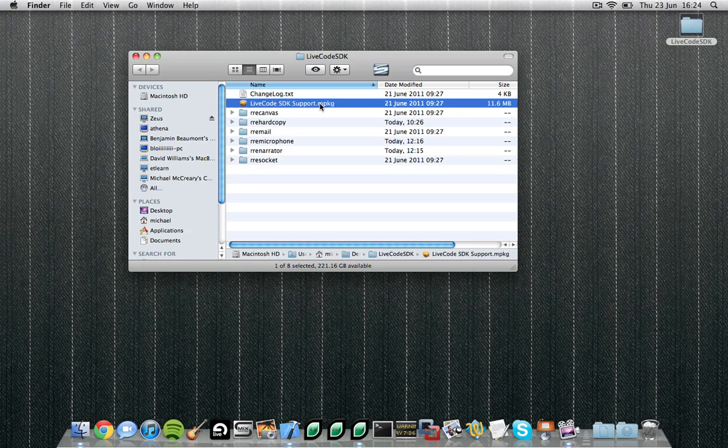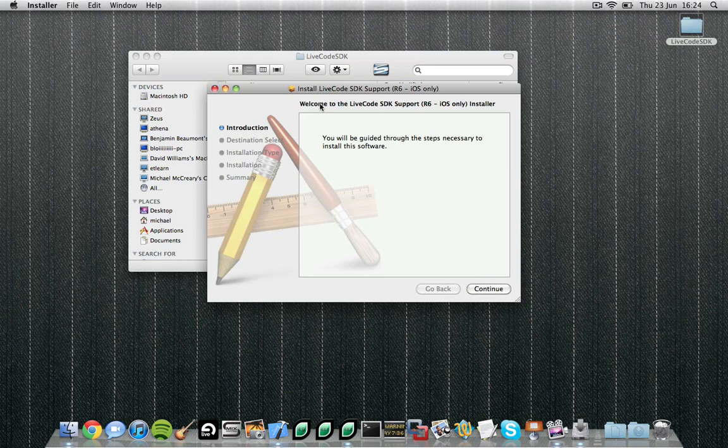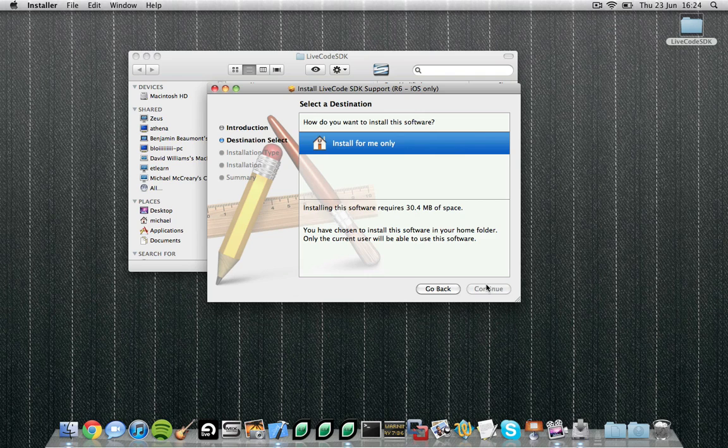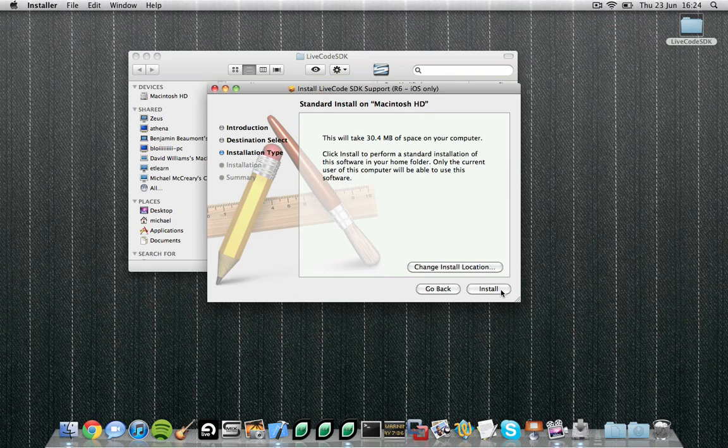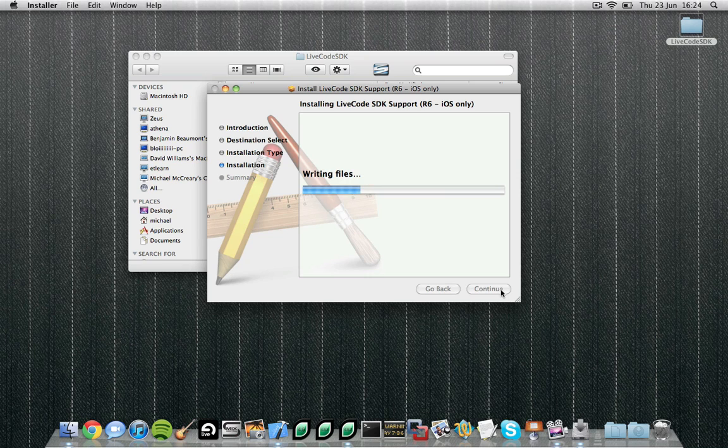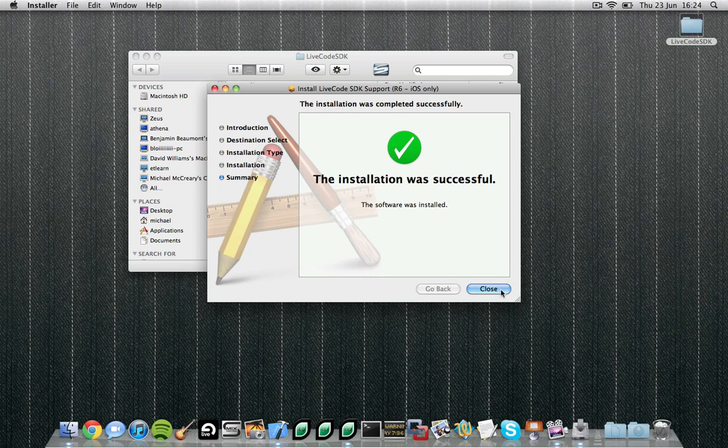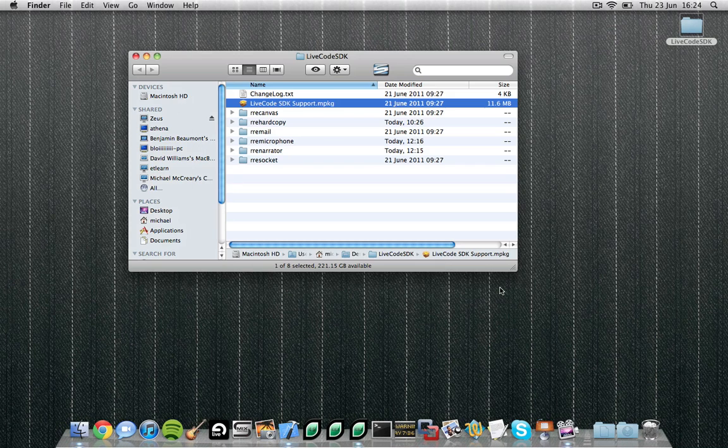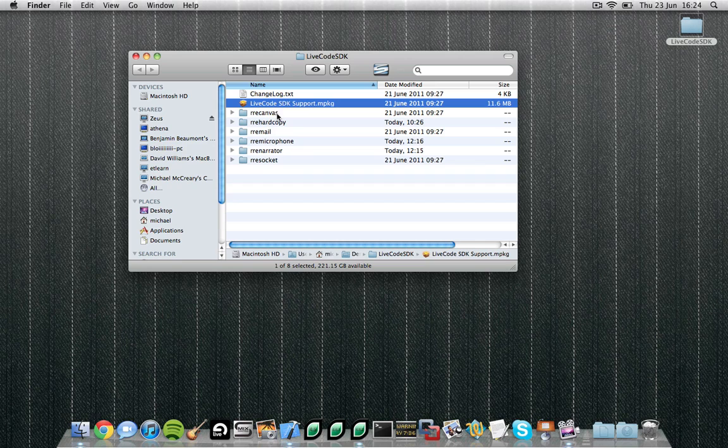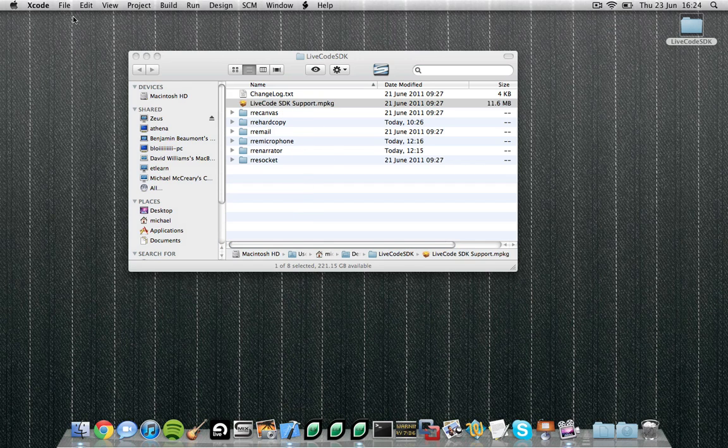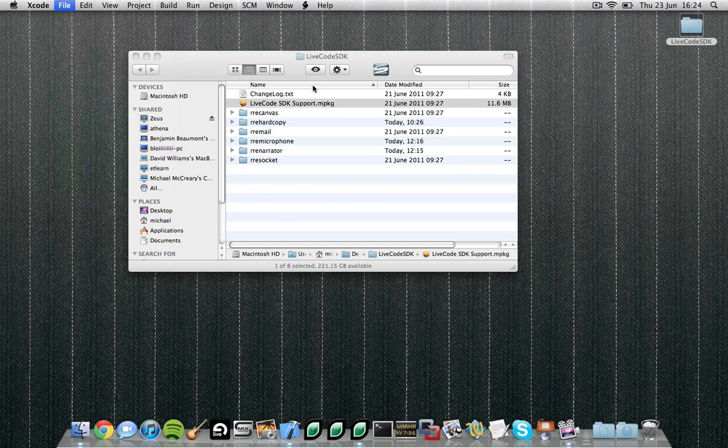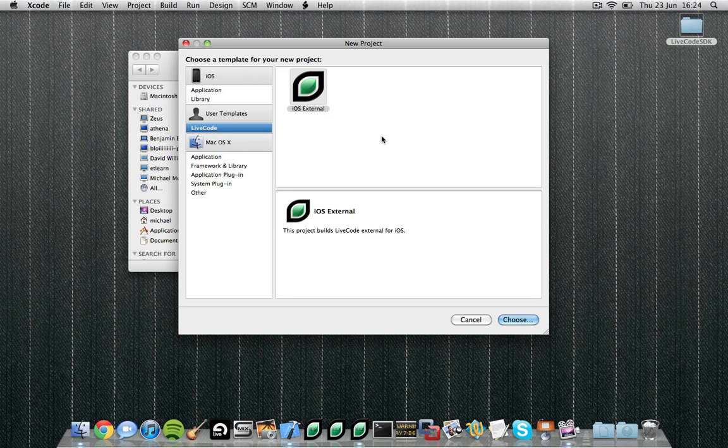Once you've downloaded and unzipped the SDK you need to run the installer. The installer copies onto your machine the files required for you to create your own iOS external. You'll notice in addition to the installer the SDK comes with several example externals. Each of these externals itself is a brilliant learning resource. Once you've run the installer you're ready to create your own external.